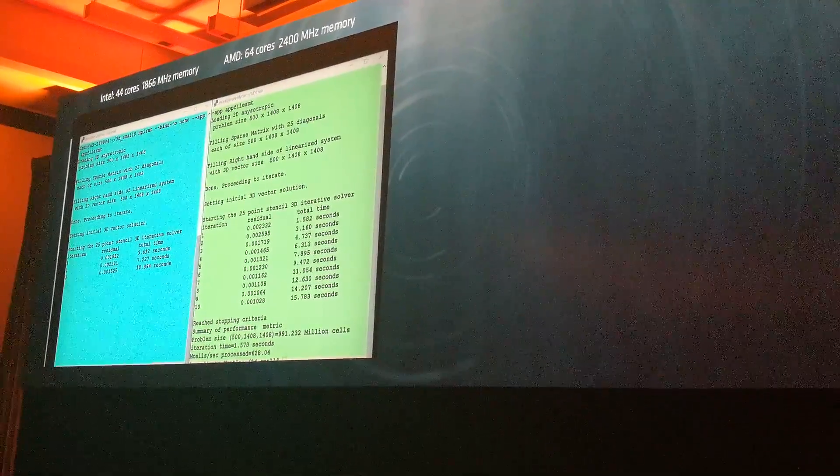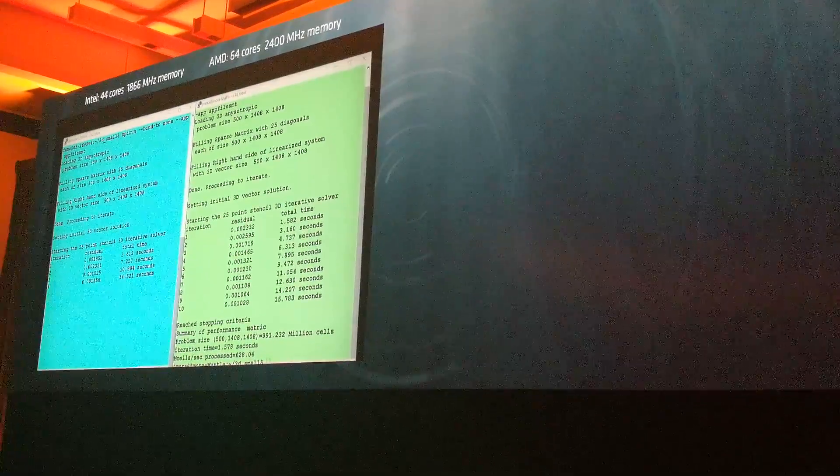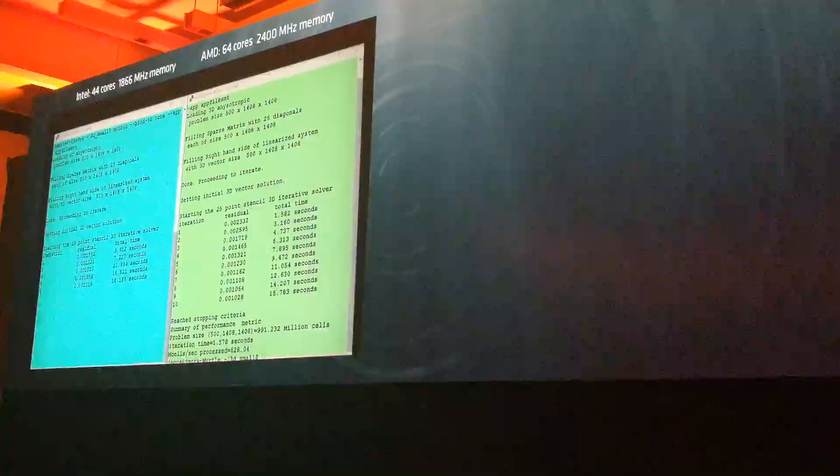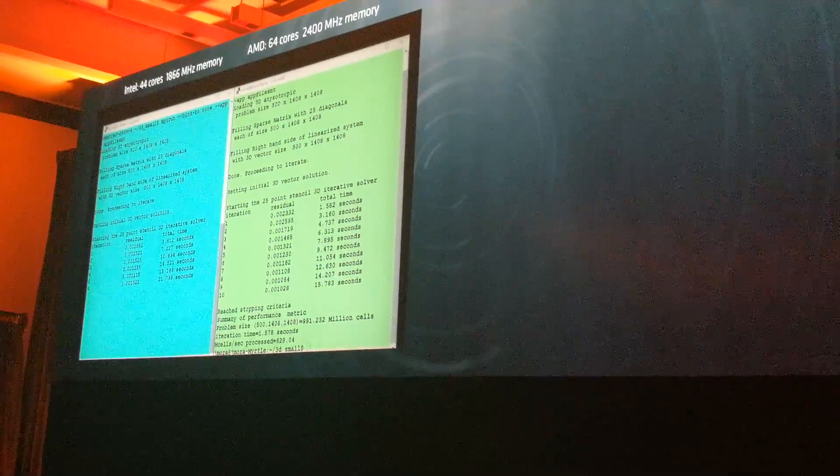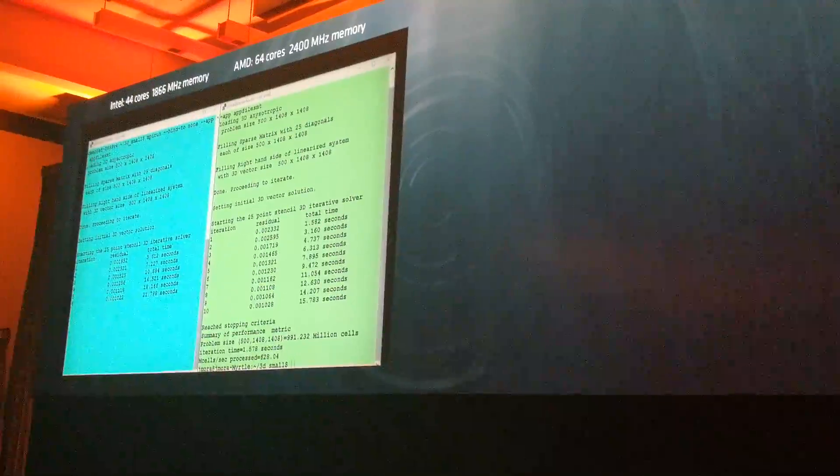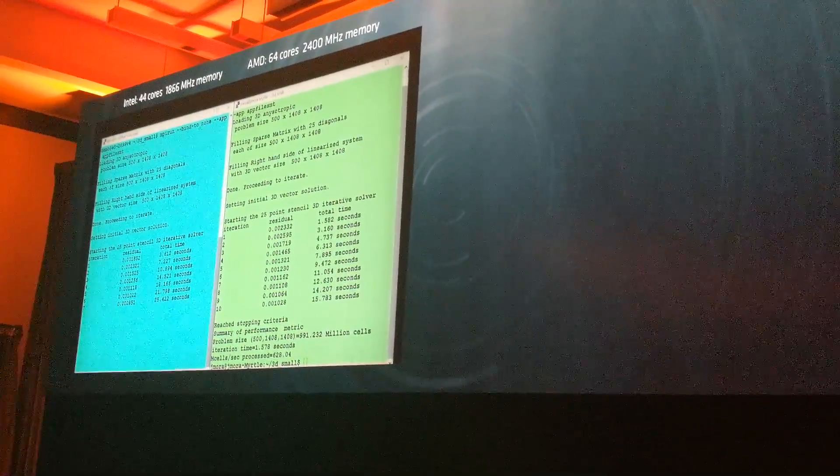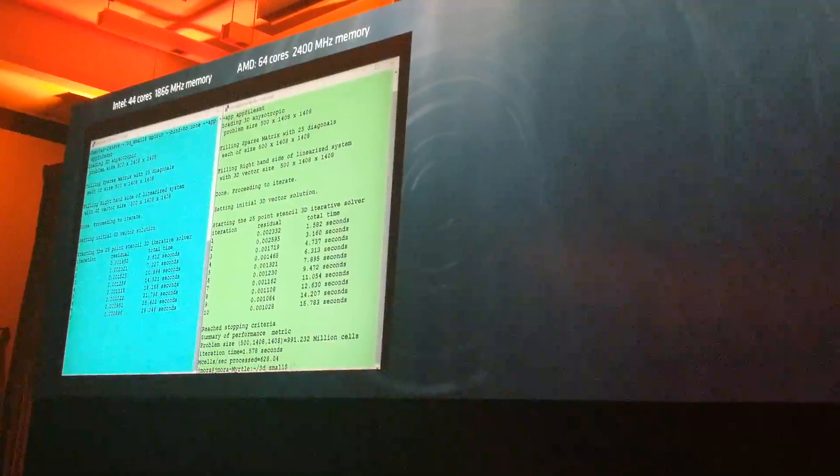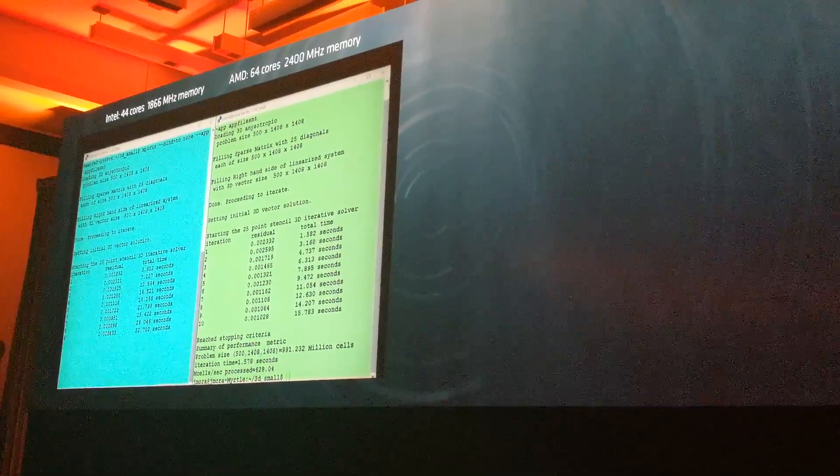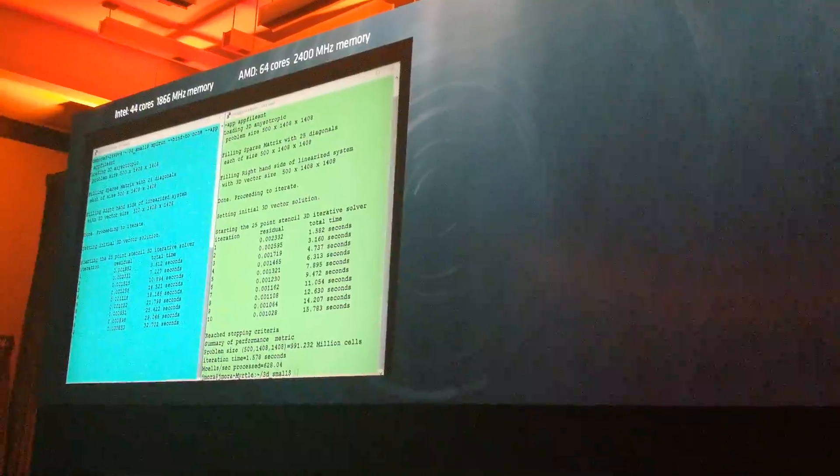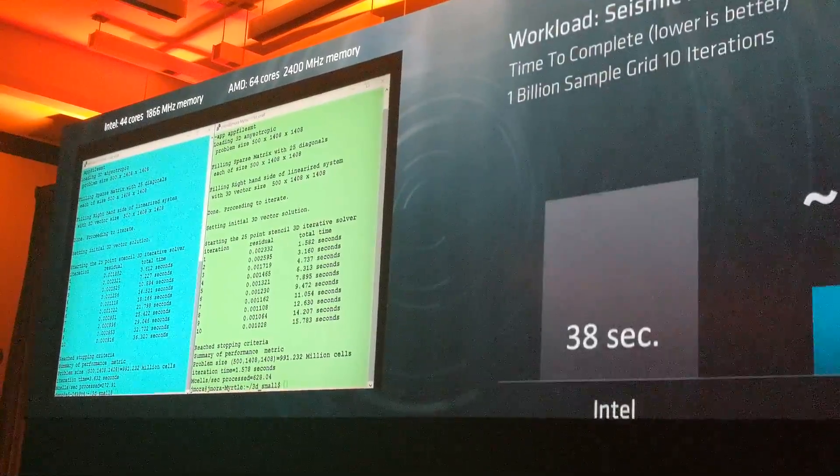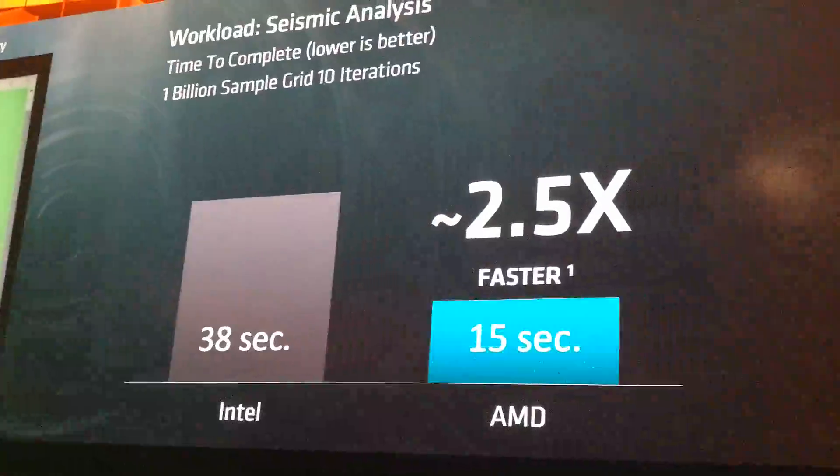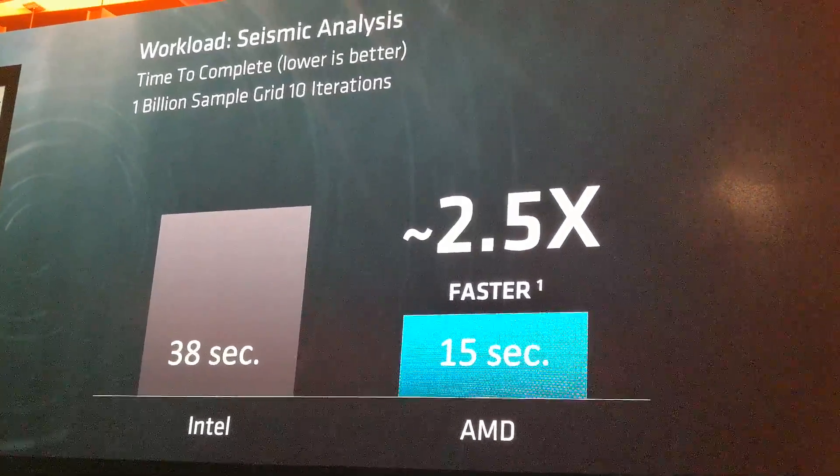The systems are as identical as we can possibly make them running exactly the same application. So we're trying to have a fair fight, but I'm afraid the fight's not very fair. As we wait for the Intel system to conclude, I think you can get the general idea of what the result is going to be. That's that we're about two and a half times faster than the fastest Intel system.